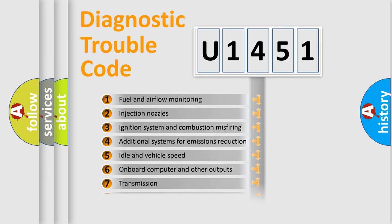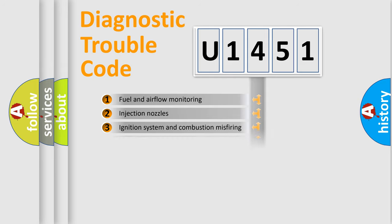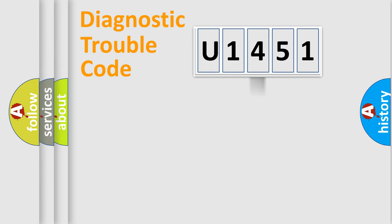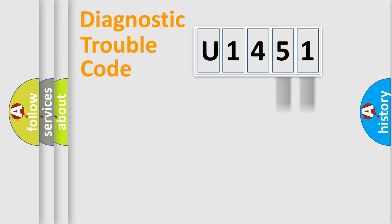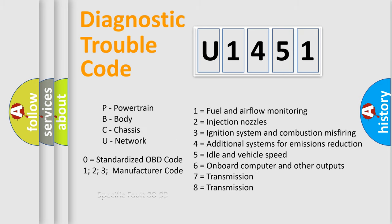The distribution shown is valid only for the standardized DTC code. Only the last two characters define the specific fault of the group. Let's not forget that such a division is valid only if the second character code is expressed by the number zero.